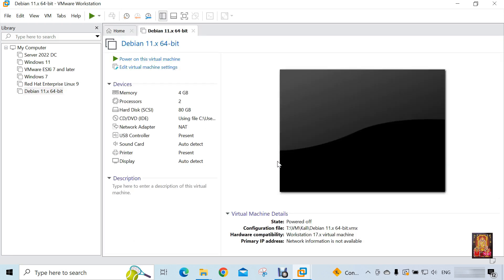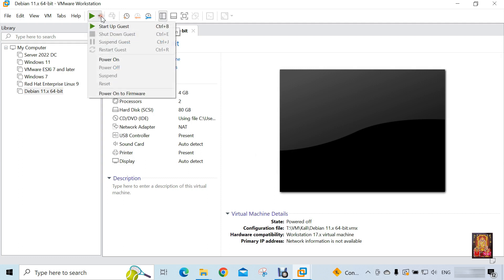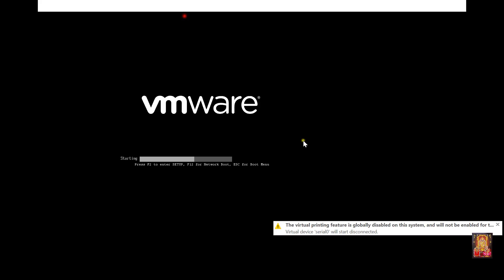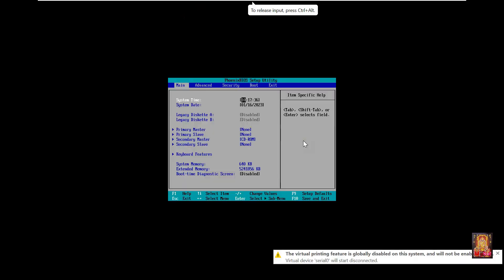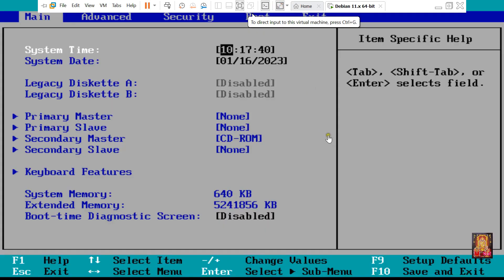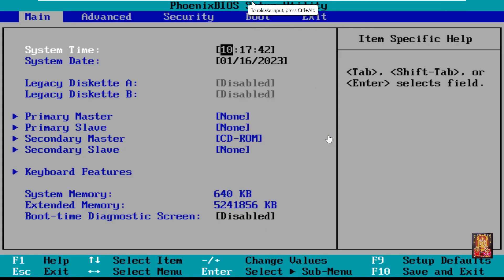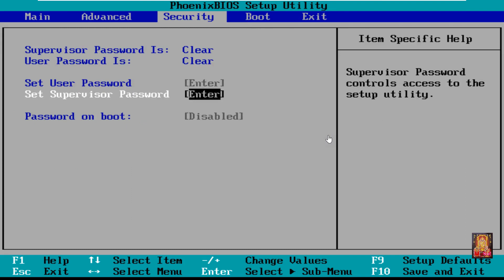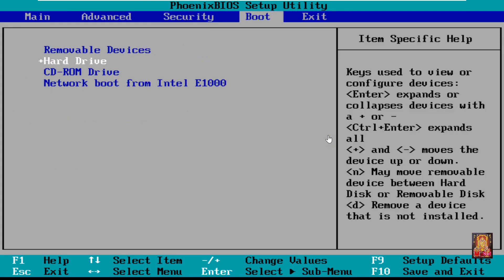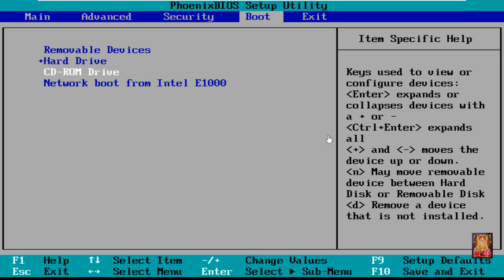Now our virtual machine is created for Kali Linux. Now start this virtual machine. Click 'Power on to firmware'. Go to the boot menu.